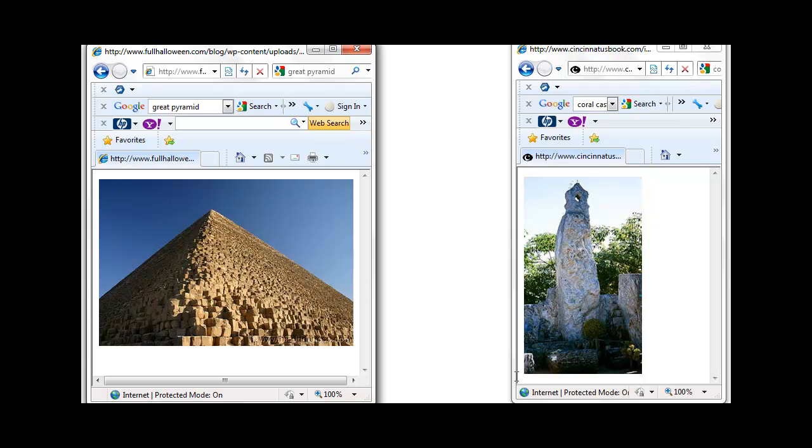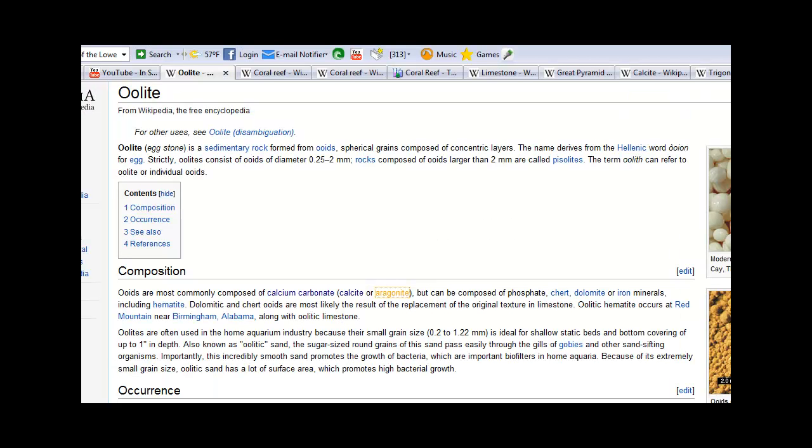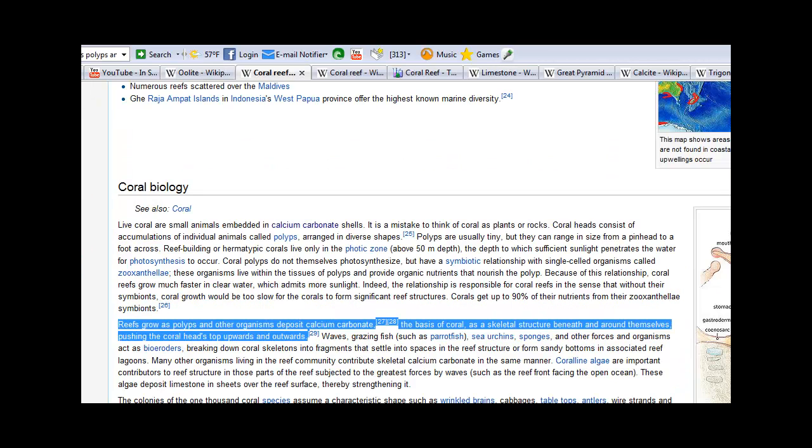But before I do so, let me first tell you a little bit about coral. Now coral is made from a substance called oolite, and oolite is a sedimentary rock formed from what are called ooids. Ooids are small spheres that are mostly composed of calcium carbonate, remember that word.